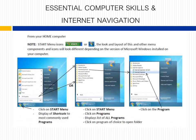From your home computer, note that the Start Menu icon buttons and the look and layout of menu components and icons will differ depending on the version of Microsoft Windows installed. Click on the Start Menu to display shortcuts to commonly used programs. Or, click on Start Menu, then Programs, to display a list of all programs. Click on the program of your choice — for example, Internet Explorer — to open it.